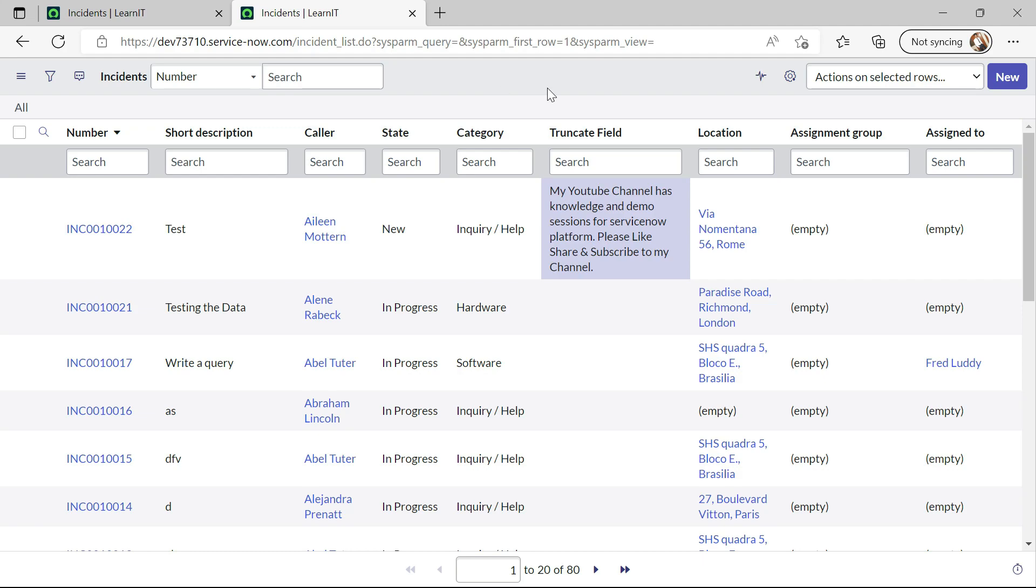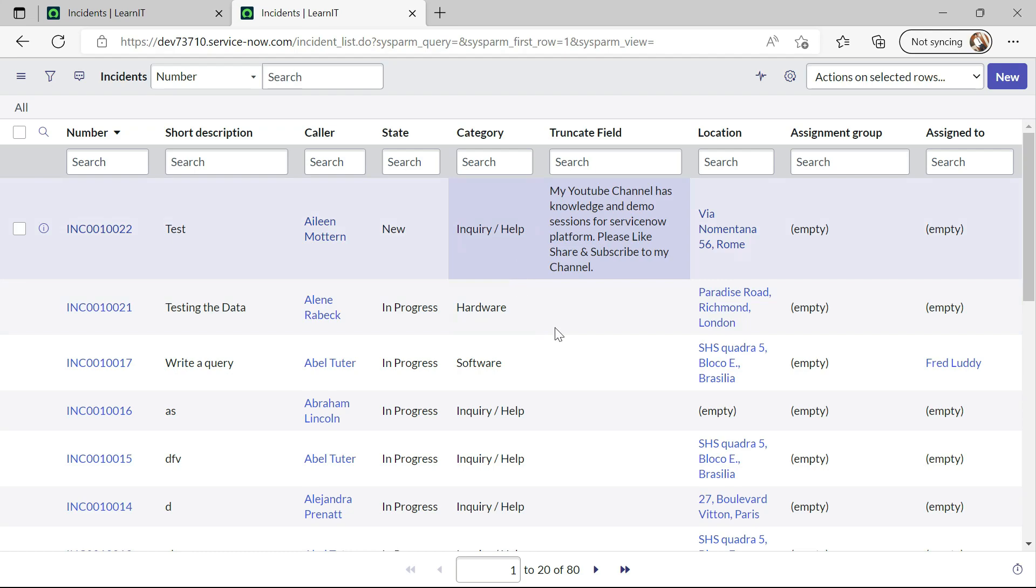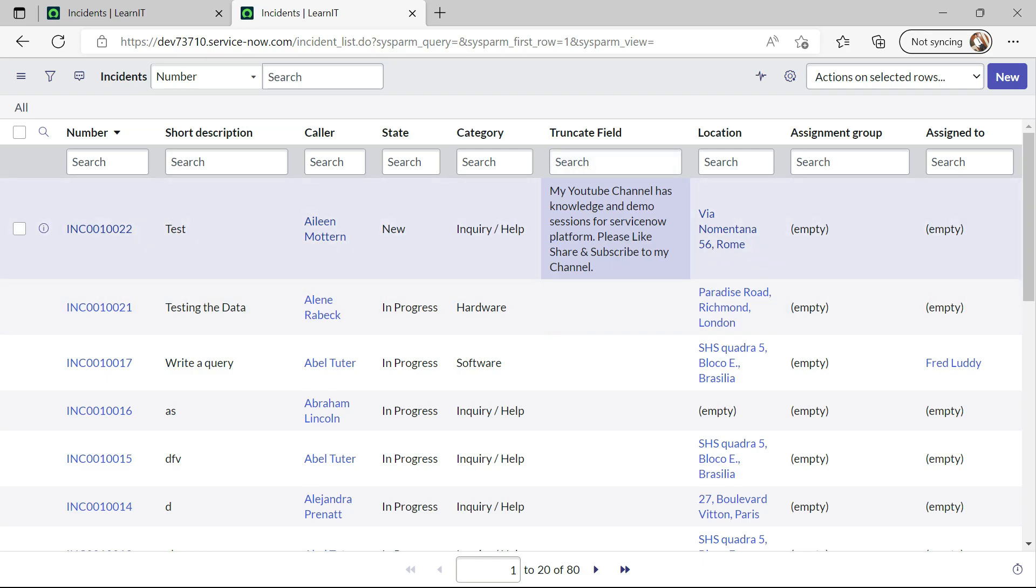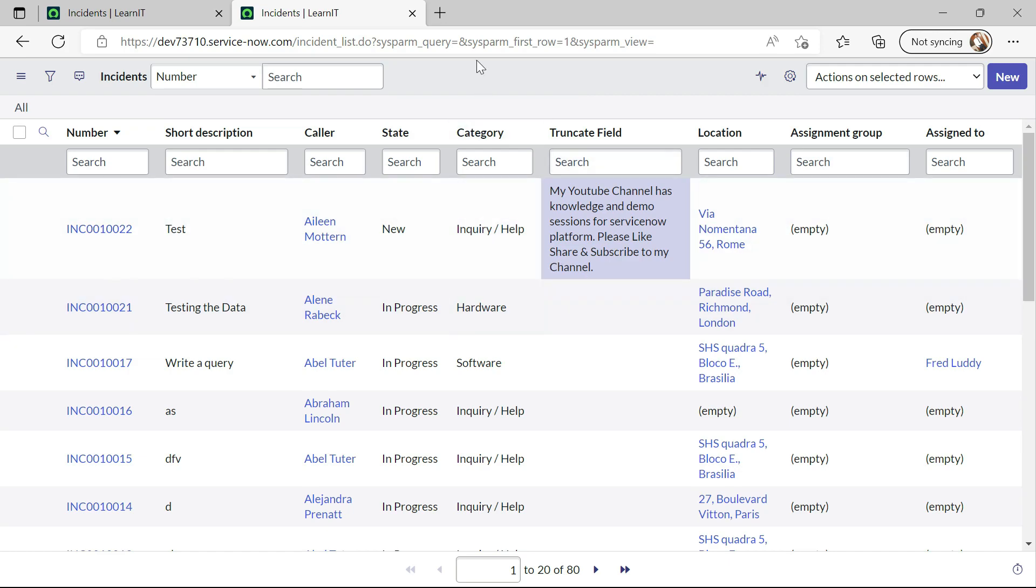But there is one drawback also if suppose this field is having huge data like more than four thousand or ten thousand strings so it's better not to use truncate field the performance will be low overall so we don't want to use this no truncate attributes for larger data. So this is all about this session.